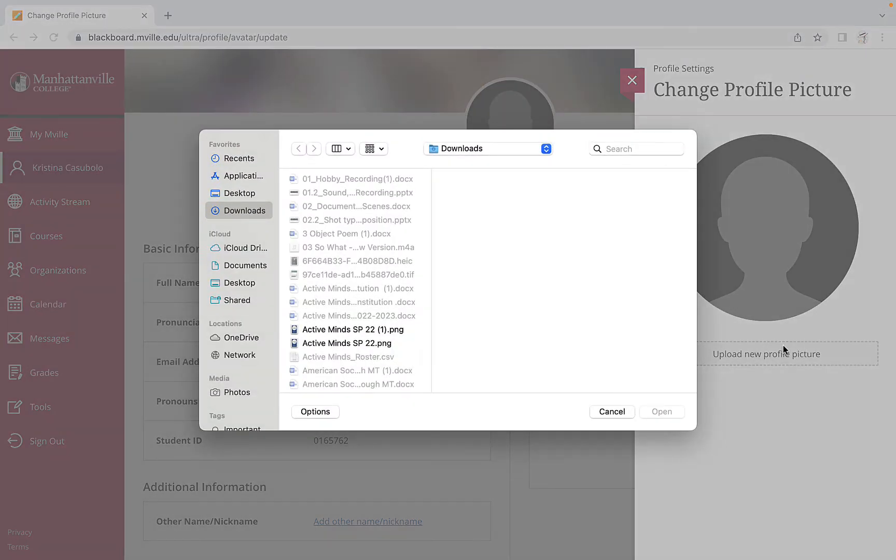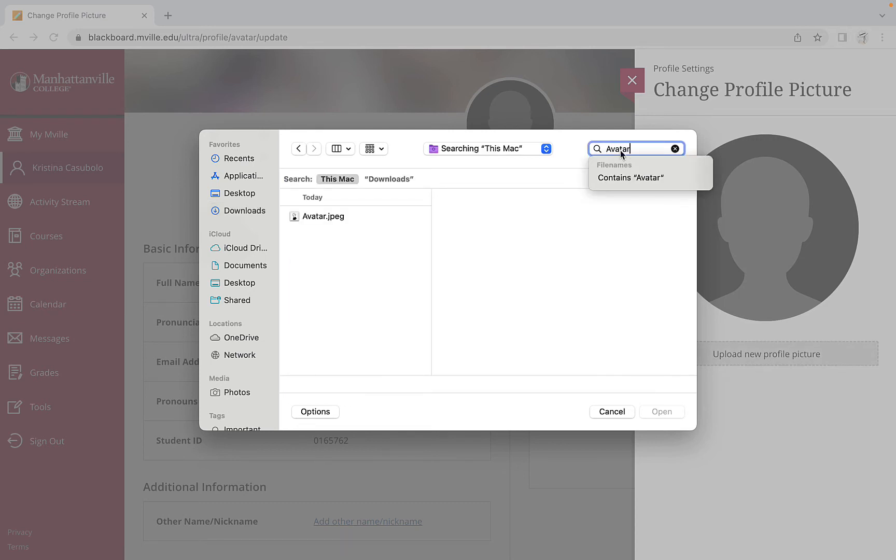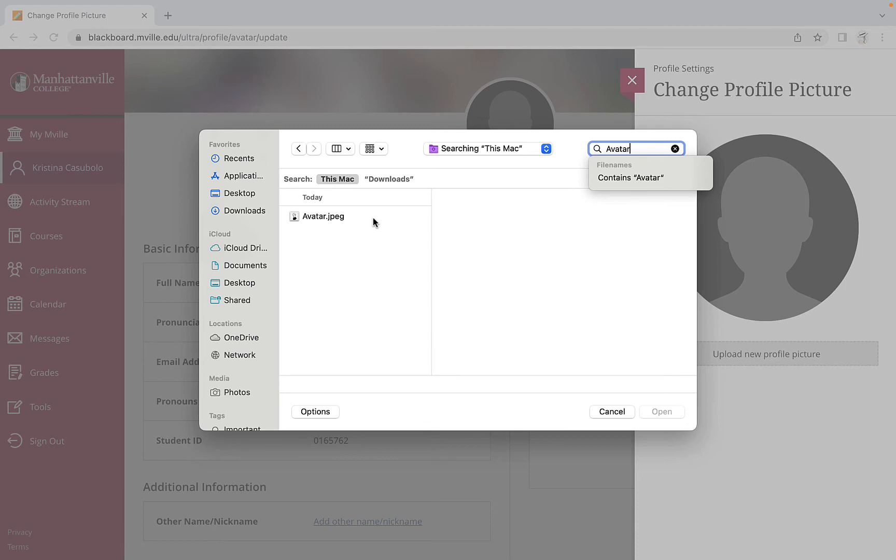Then browse your computer and locate the photo or file you want to upload as your avatar. Once you find it, click the photo or file and it will upload as your new avatar.